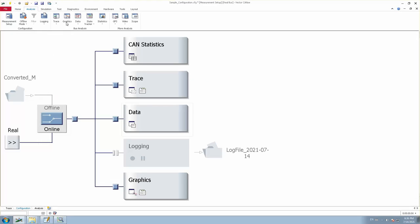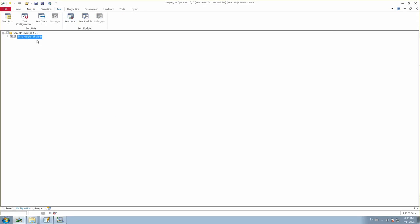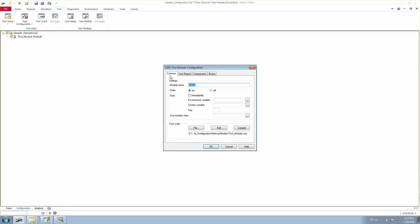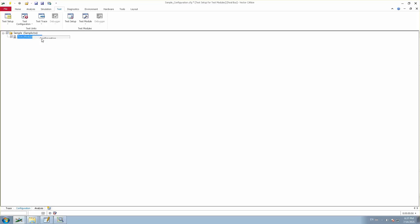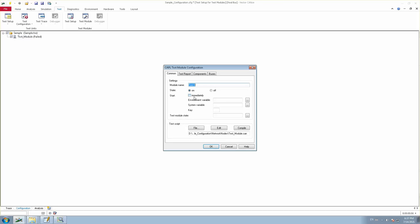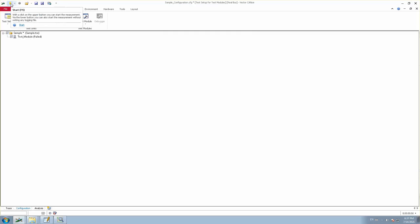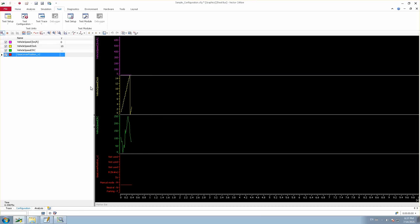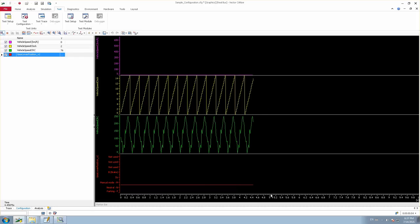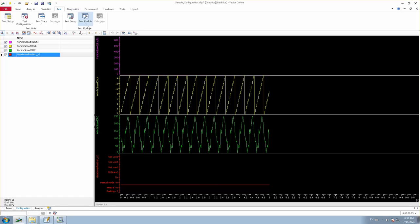I'm saving the test module. In the test setup you will see this test module is already linked. In my test module, right click and go to Configuration. Here you have the option called 'Start Immediately' — if you want this test module to start as soon as the measurement starts, select this. I'm selecting it so when I start the measurement the test will run and complete execution. I just started — it's running, and after five seconds the test is completed.